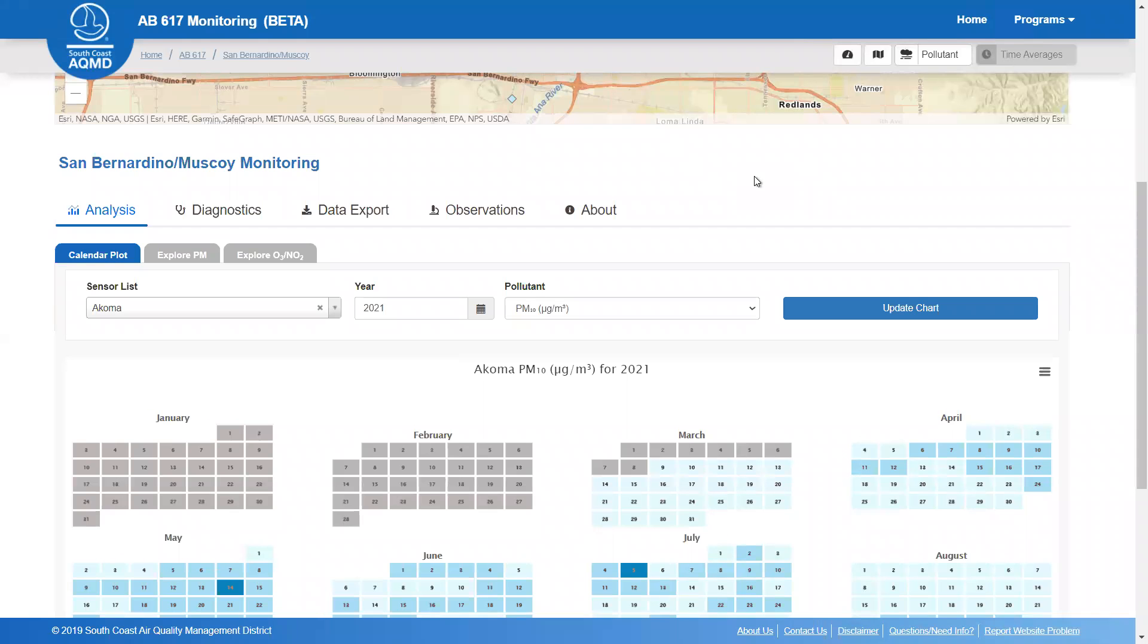In this video, we will provide an overview of the plots available on the analysis page of the Sensor Network Dashboard for the San Bernardino-Muscoi community.